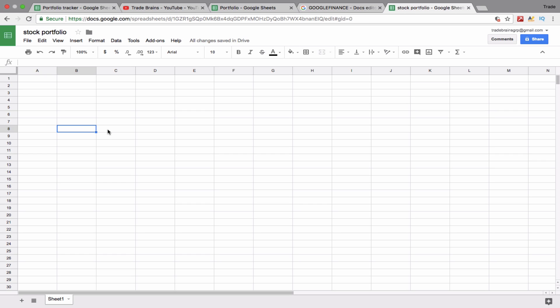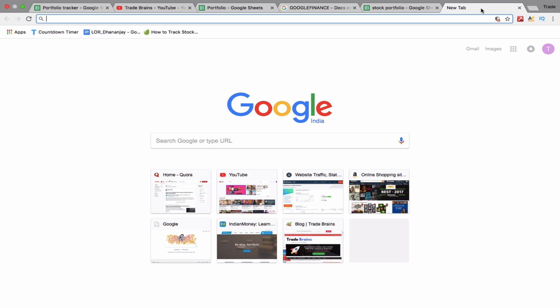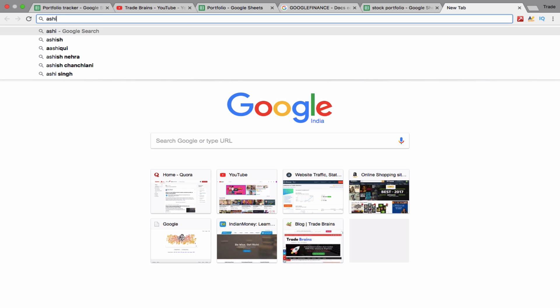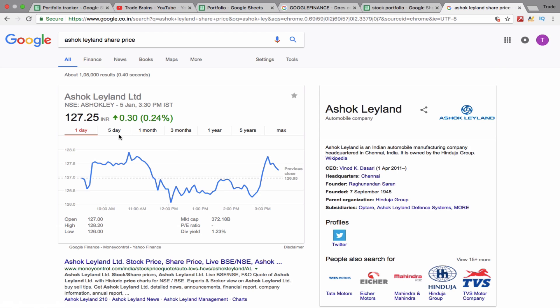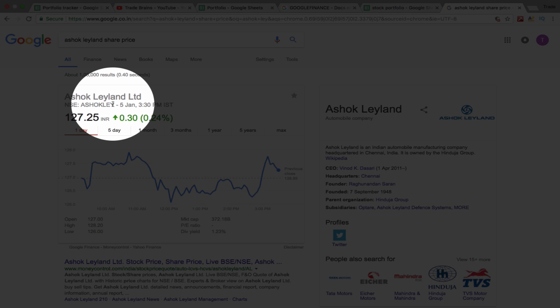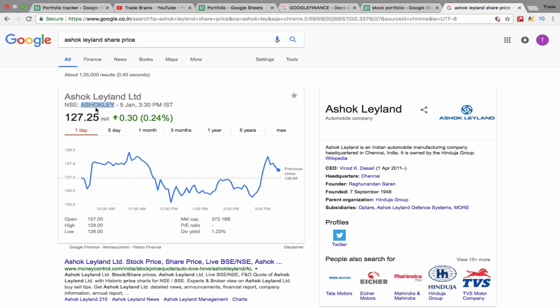In order to track a stock, first of all you will need the symbol of that stock. It's very easy to find the symbol of any stock — just go to Google and search that share price. Let's say we want to find the symbol of Ashok Leyland. Search 'Ashok Leyland share price'. Here, this one is the symbol of that company: Ashok Leyland.